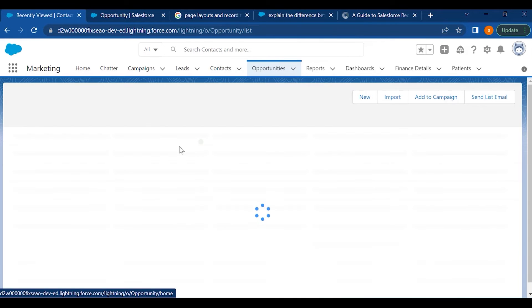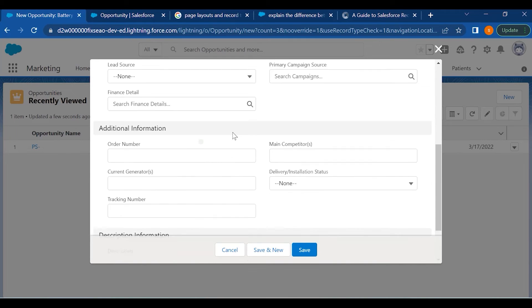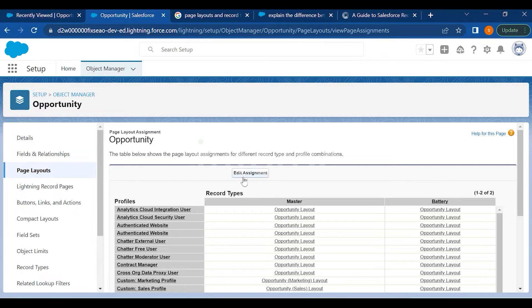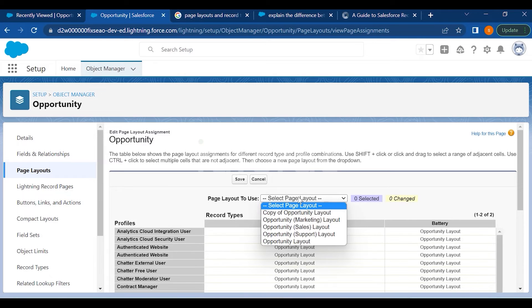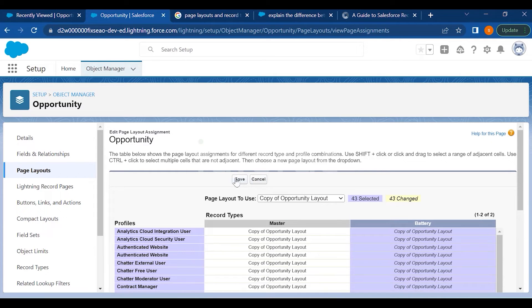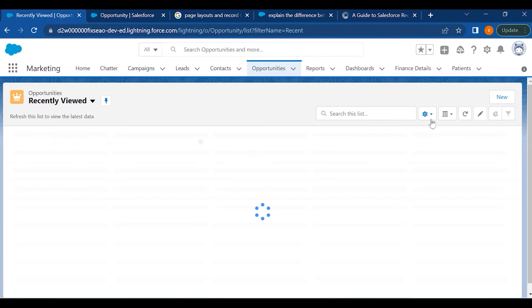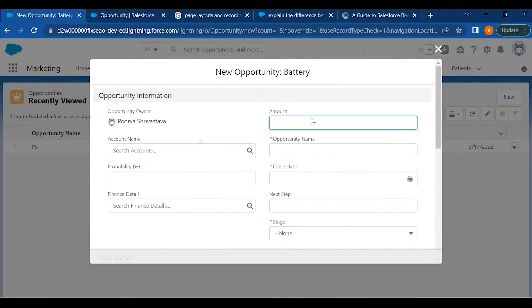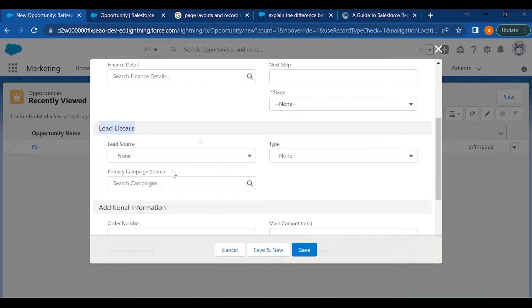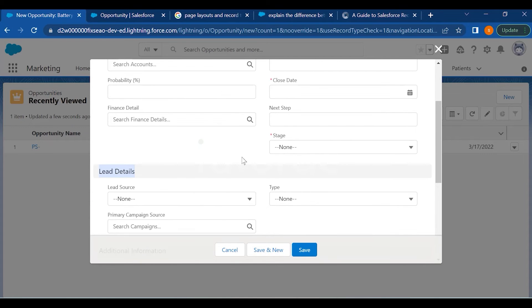Now I'll go to Opportunities and click New to see the changes. If I go to the Opportunity, you will see the section we created — 'Lead Details' — and all the fields dragged into that section will appear here. This is how you can play around with the page layout and rearrange fields as per your requirement.